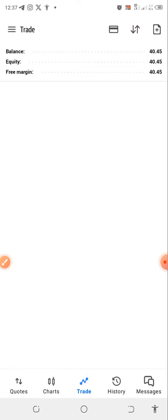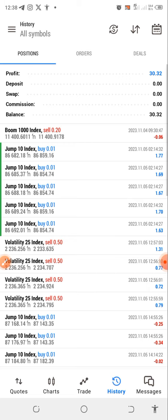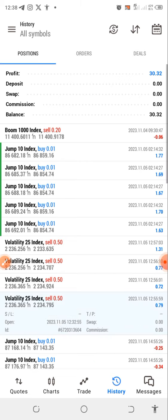The best part of this strategy is that it's a universal strategy, meaning you can use it on both the Boom and Crash indices, the VIX, or the Jump index. I was able to grow a $10 account to $40 using this exact strategy.